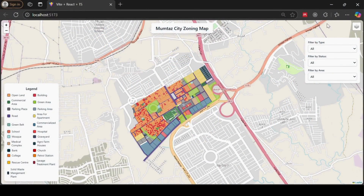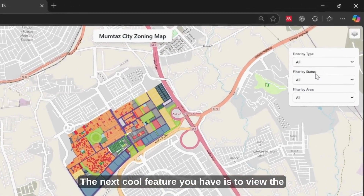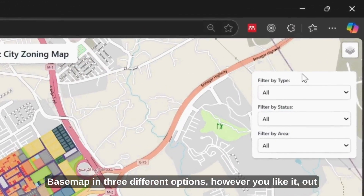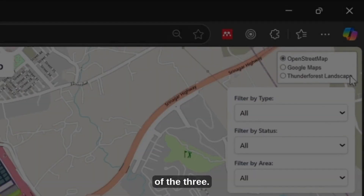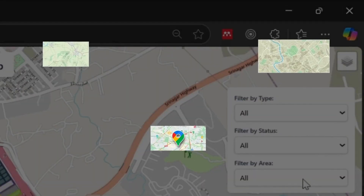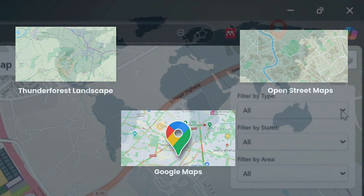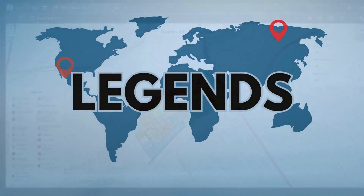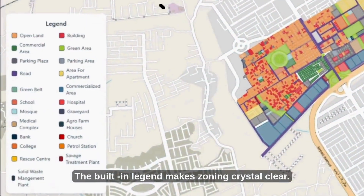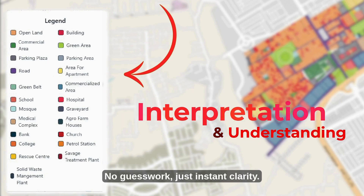The next cool feature is the ability to view the base map in three different options, however you like it. The built-in legend makes zoning crystal clear — no guesswork, just instant clarity.